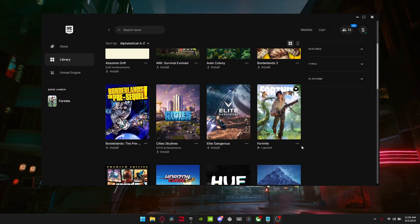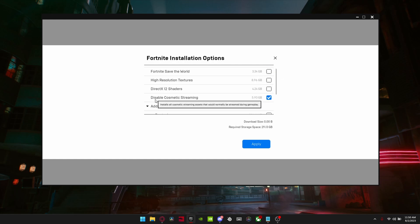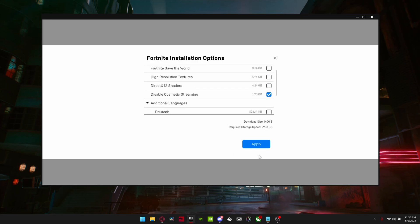Next I'm going to show you a really important tweak. Click on the three dots next to Fortnite and click Options, and make sure the high resolution textures and DirectX shaders are uninstalled — they download a lot of unnecessary texture to the game. Make sure Disable Cosmetic Streaming is on, because what this does is download all the cosmetics so you don't have to load them while you're in game, which can reduce a lot of stutters.